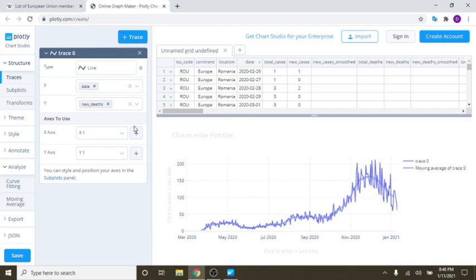Hello, Romania, and greetings from the Caribou Data Science channel on YouTube. Today is Monday evening, or Tuesday evening, I guess, January 2nd, 2020.